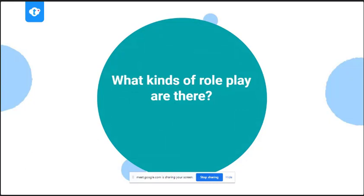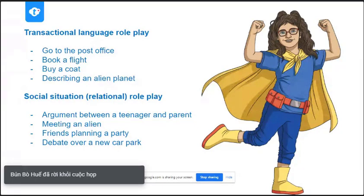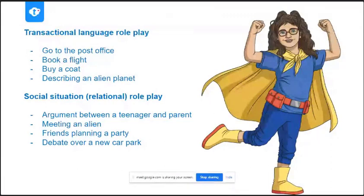We want to do a roleplay in the class — what kind of roleplays are there? My personal theory is that there are two types of roleplay. The first one is transactional language: that's when your student is in a situation where they have a very specific goal of what they want from that conversation. It may or may not involve money, but they're trying to get something from the other person with a very defined, specific goal — maybe to send a parcel at the post office, or to book a flight, so they have a particular outcome they want to achieve.